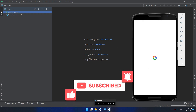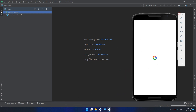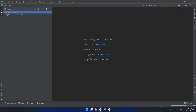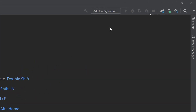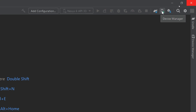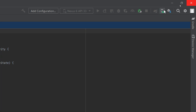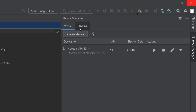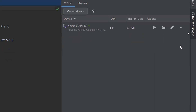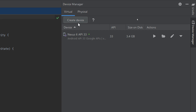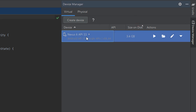Here we go — this is the emulator. If you go to the upper right corner, you'll see a bunch of buttons. As I mentioned in the previous video, there is a Device Manager button. Click it and you will get the Device Manager panel. This Device Manager allows you to create a new device, select another device, or manage an existing virtual emulator.